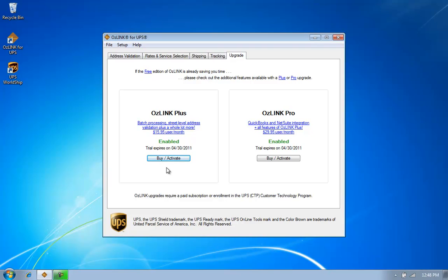At any point if I decide I'd like to enable one of those, I simply click on the Upgrade tab and then the Buy Activate button.